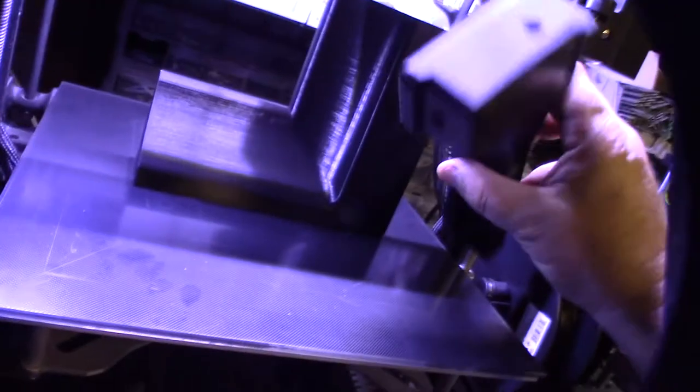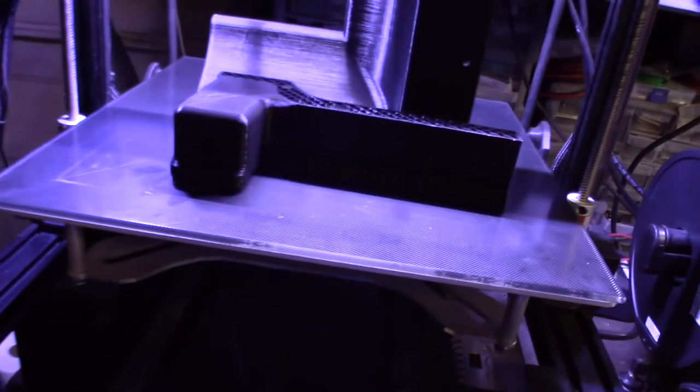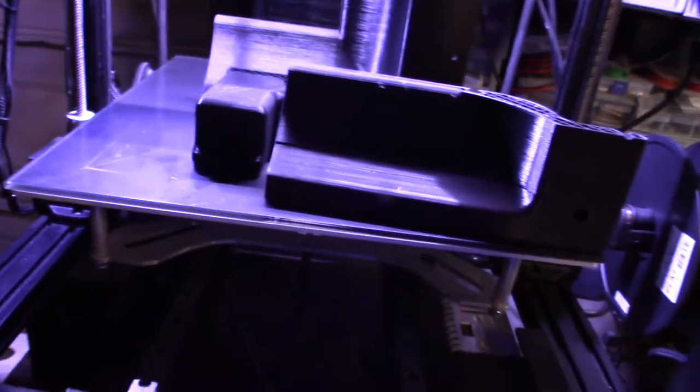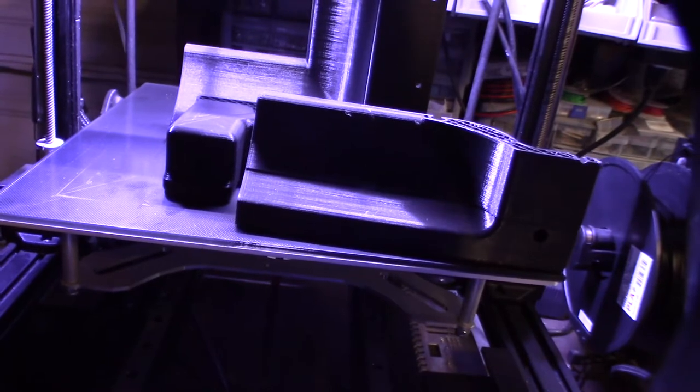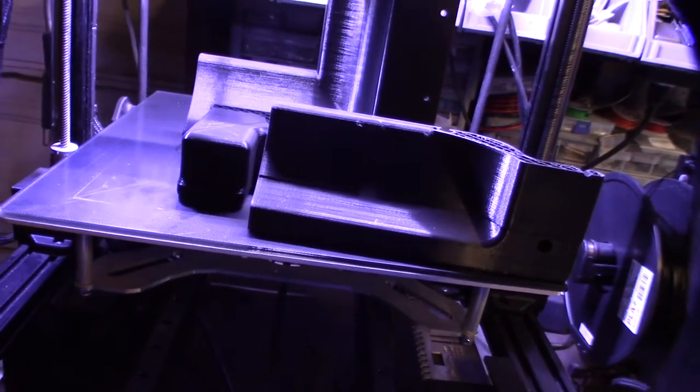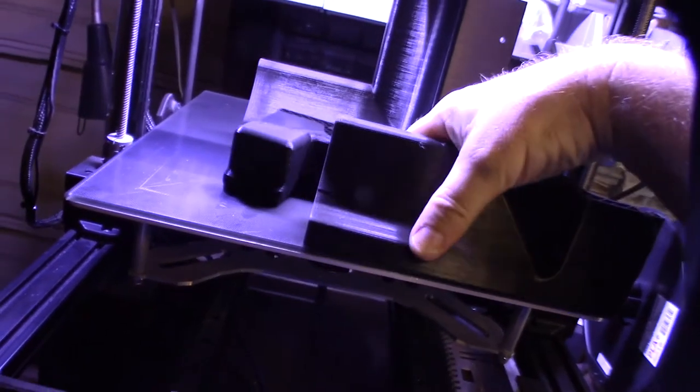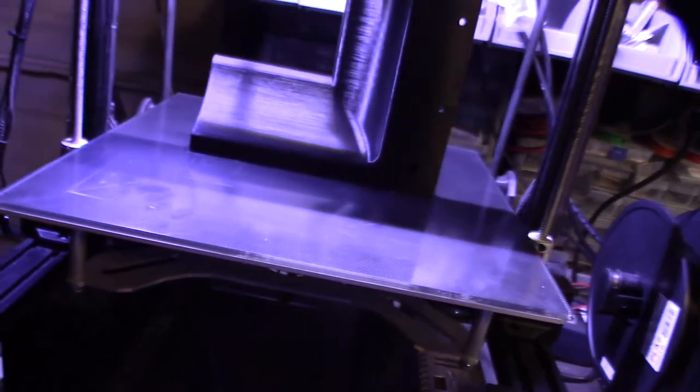It was a layer shift. I recently upgraded to Marlin 2.0 and forgot to readjust the current. I actually had this problem before in the past. Let me show you my printer back here.